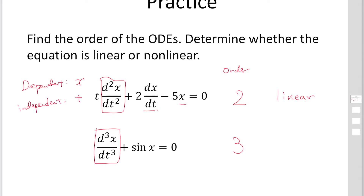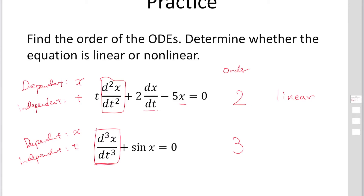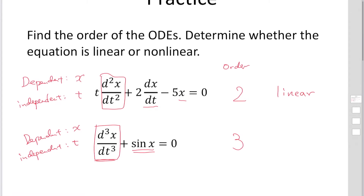For the second equation, the dependent variable is again x and the independent variable is t. The first term is linear. Then the question is the second term: sin x — a trigonometric function. Is sin x linear or non-linear?